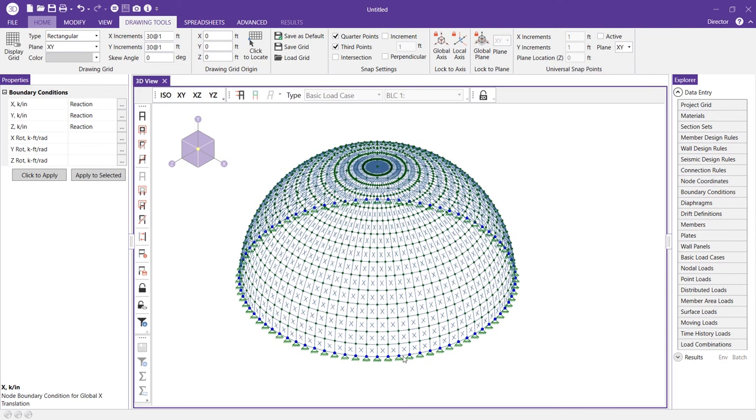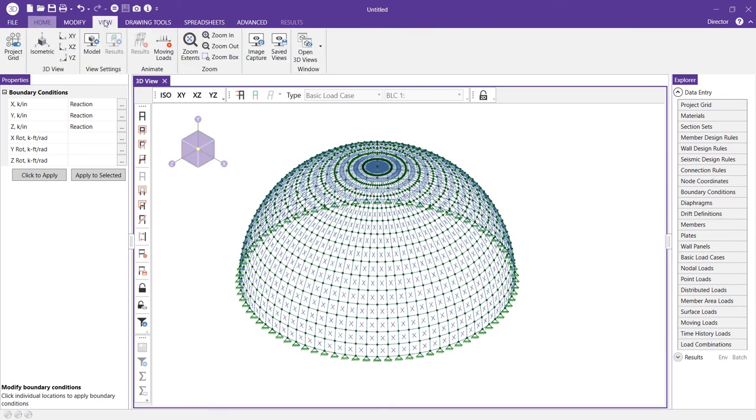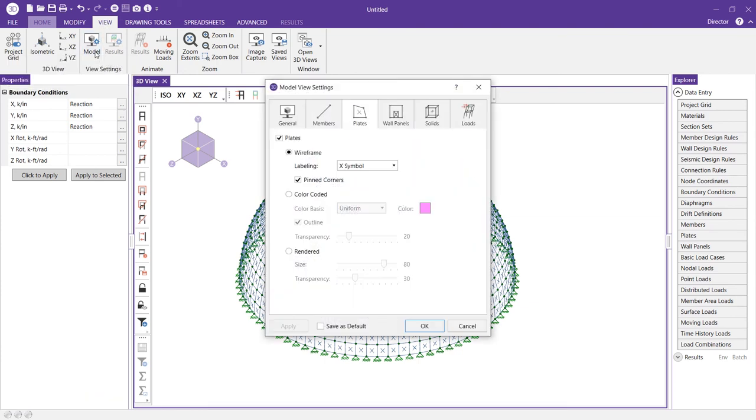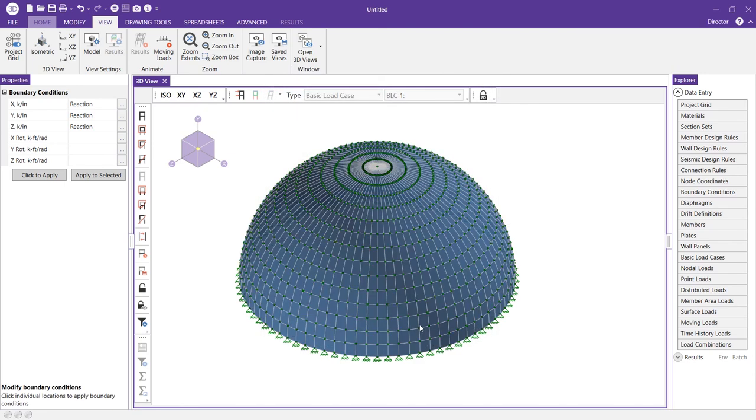We can get a better view of our dome if we go to the view tab, select model view settings and on the plates tab we can choose rendered and I always like to switch this up to 100. Go ahead and select ok and you get a really nice picture of the dome structure.